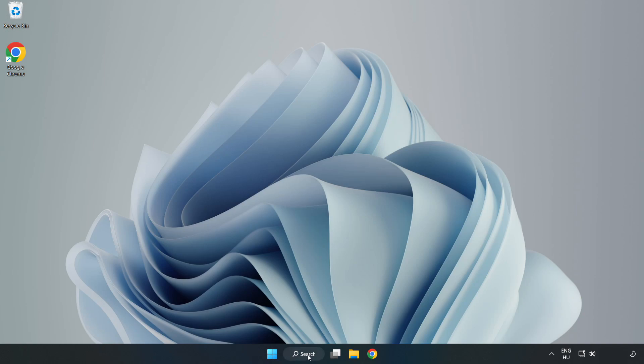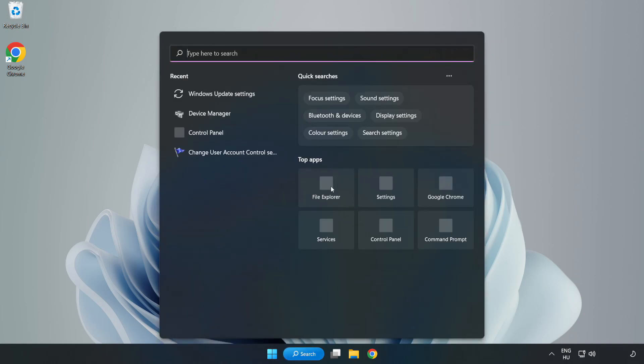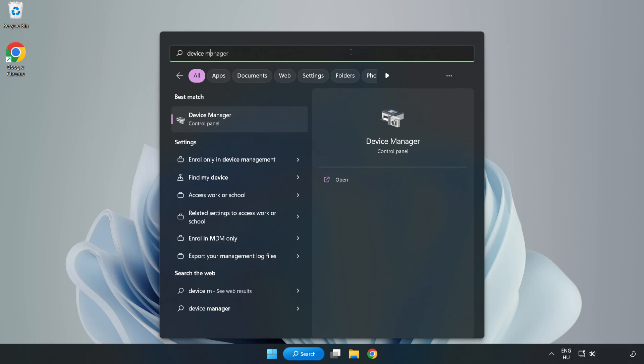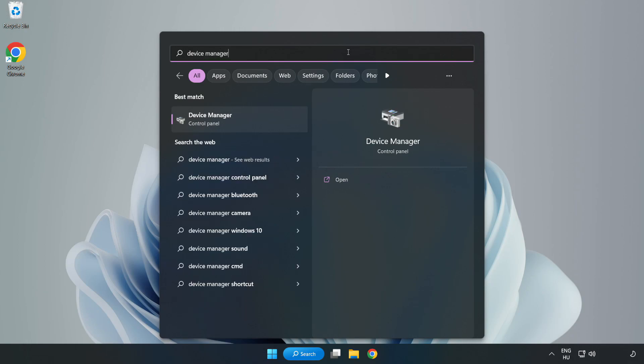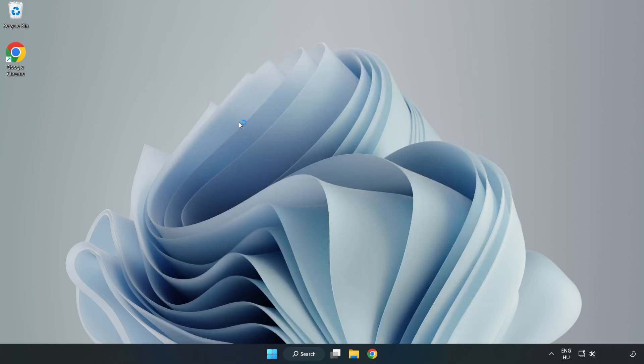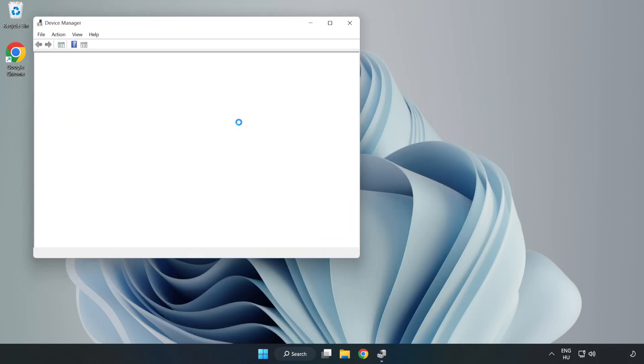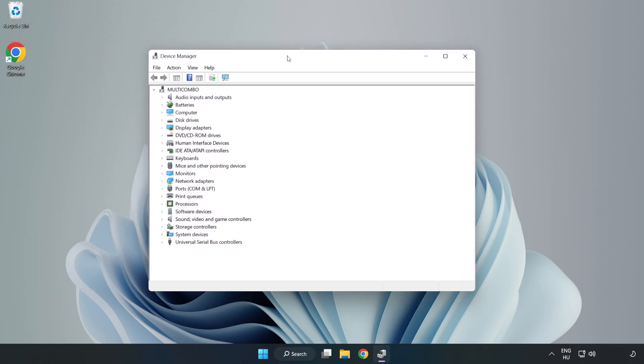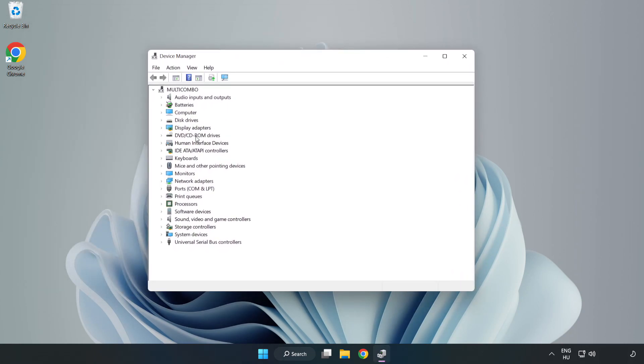Click search bar and type Device Manager. Click Device Manager and then click Display Adapters.